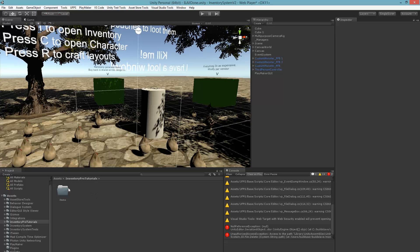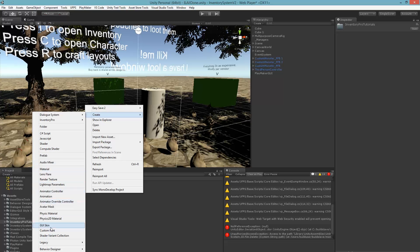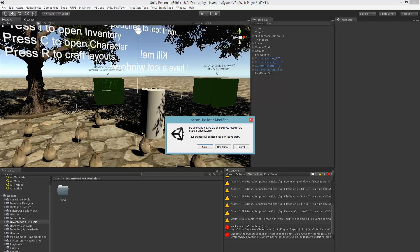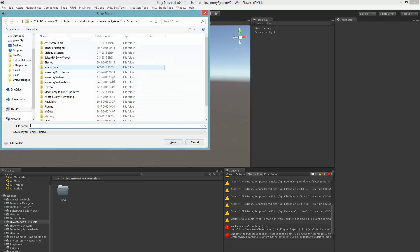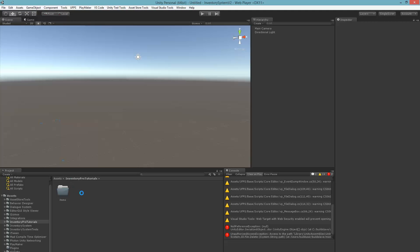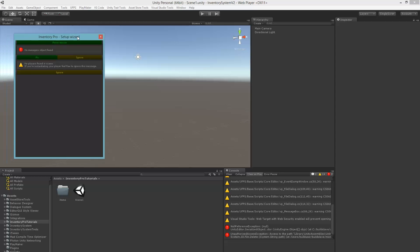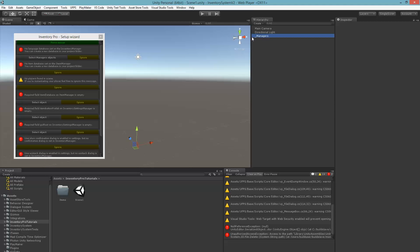First let's make a new scene real quick and save that in there. In the new version we have a Setup Wizard which is under Tools > Inventory Pro > Setup Wizard. Once we open this up it'll say we have no managers. The managers keep track of all the items in your scene and handle all the databases. You can simply click the Fix Now button which will add a managers object to your scene.